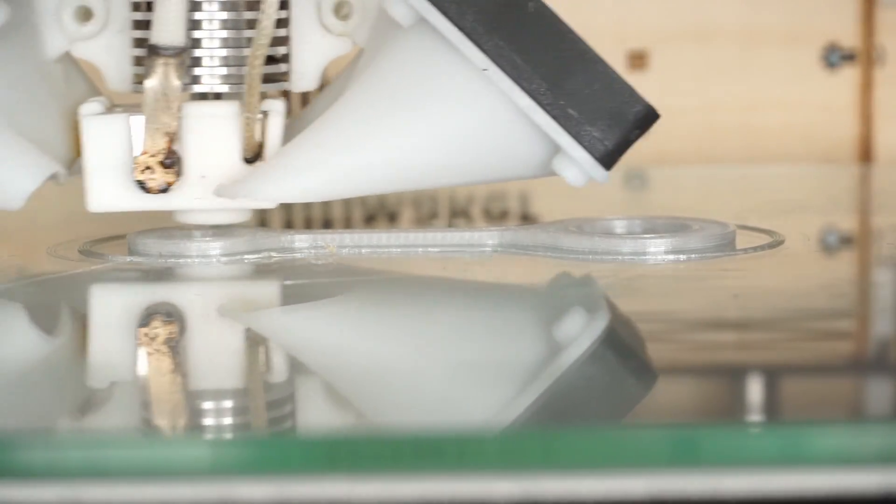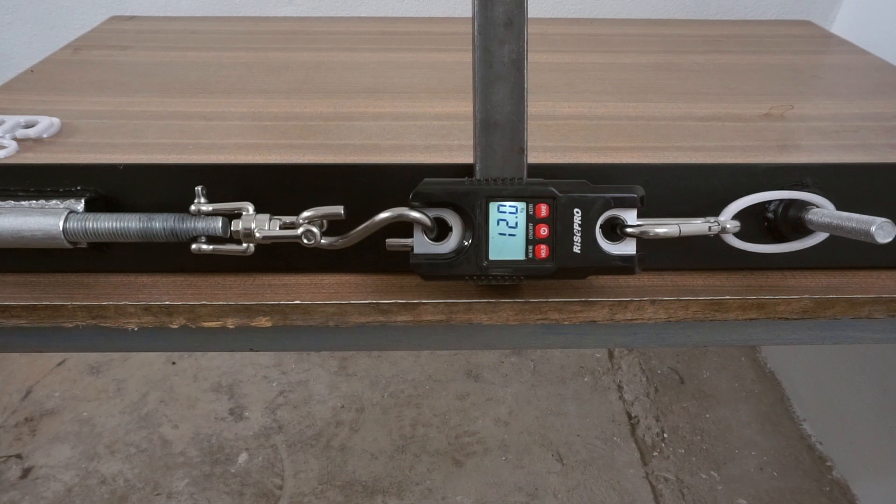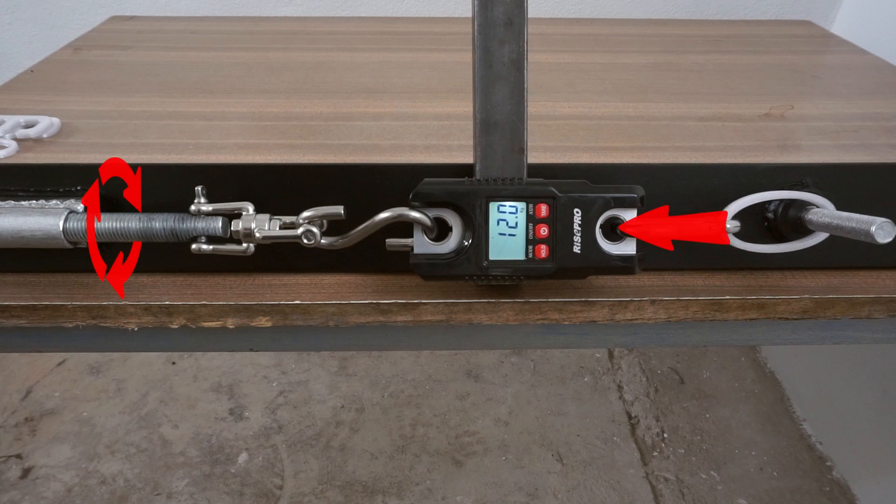I also quickly put together this test rig. It's basically just a threaded rod which if I turn it will pull on the test sample. A grain scale then shows the force applied to the part.